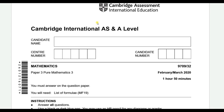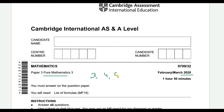Hello everyone. In this video we are going to discuss the past year paper of Feb/March 2020, Pure Mathematics 3. In this part we will be discussing questions 3, 4, and 5. Let's start.